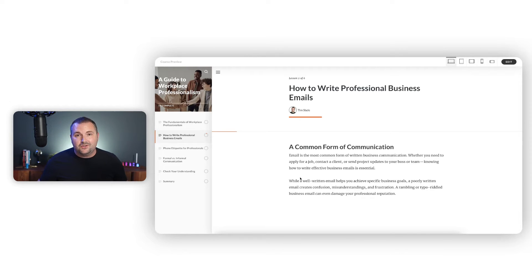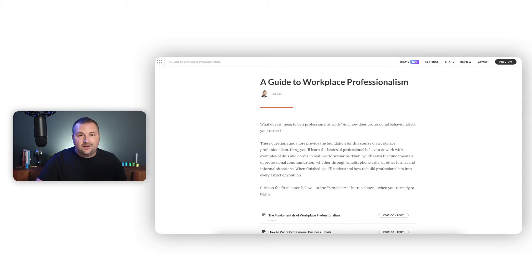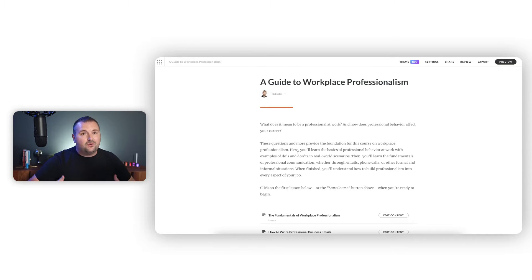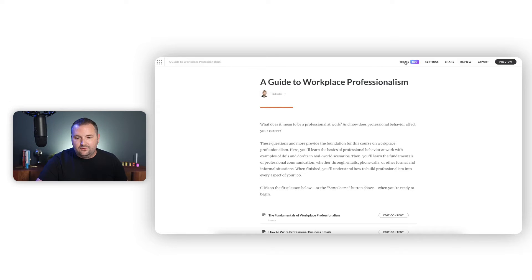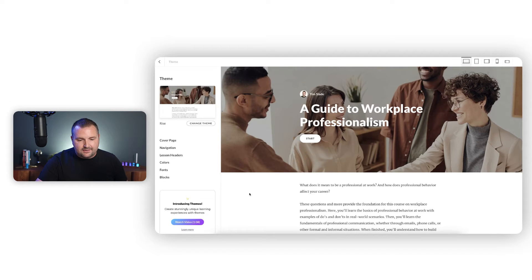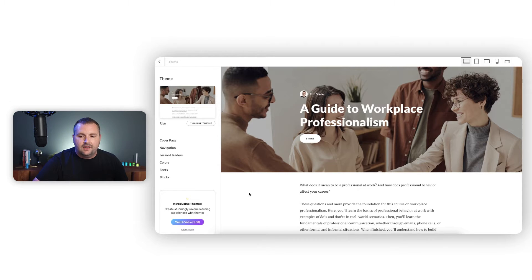Articulate just launched a brand new feature available in Rise 360: customizable, editable themes. There are all sorts of different templates and layouts you can choose from that let you customize your courses not only to match your branding, but to create different looks, feels, and experiences. Here I am in Rise editing a course on a guide to workplace professionalism. You'll notice up in the navigation bar there's a new tab for Theme, and clicking it takes me into an editor where I can change themes, colors, fonts, and a whole lot of other options. I'm going to go through all these different options one by one and give an overview and my initial impressions.